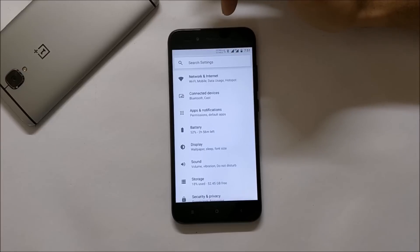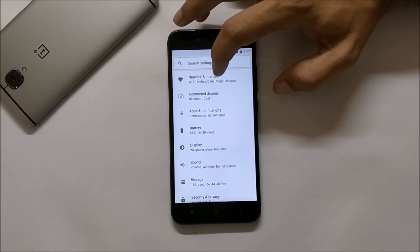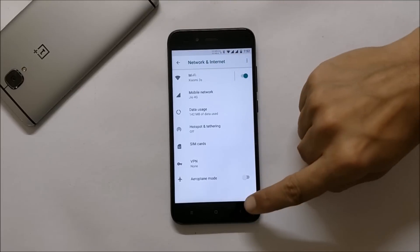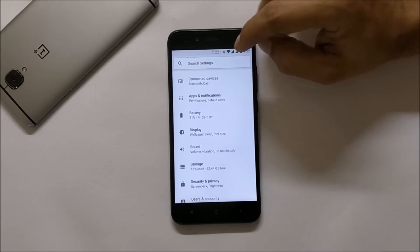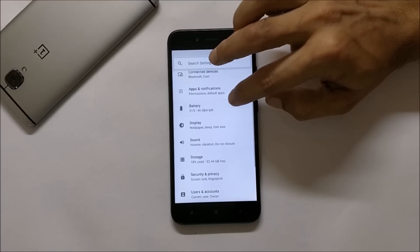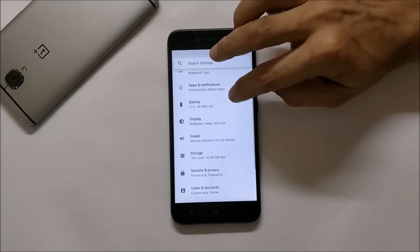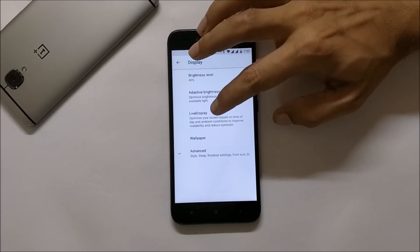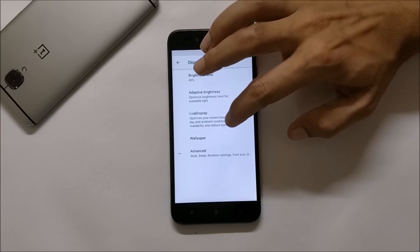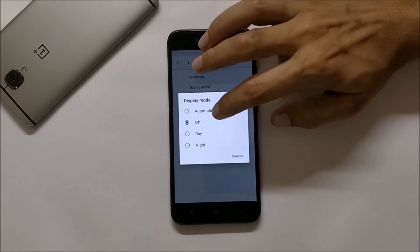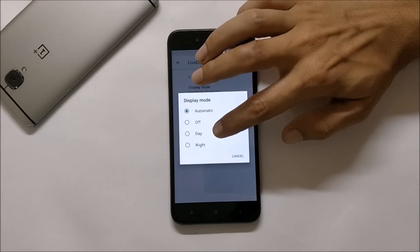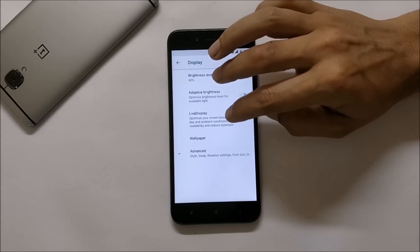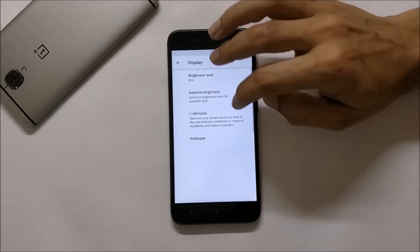Now let's go to settings and see the customization options available. Under Network and Internet you get basic options of Wi-Fi, mobile data, and a few other things. Going under Display, you have the adaptive brightness option and Live Display. Live Display is not working — if you change it to automatic or any other setting, it does not work, so this is a bug I found.